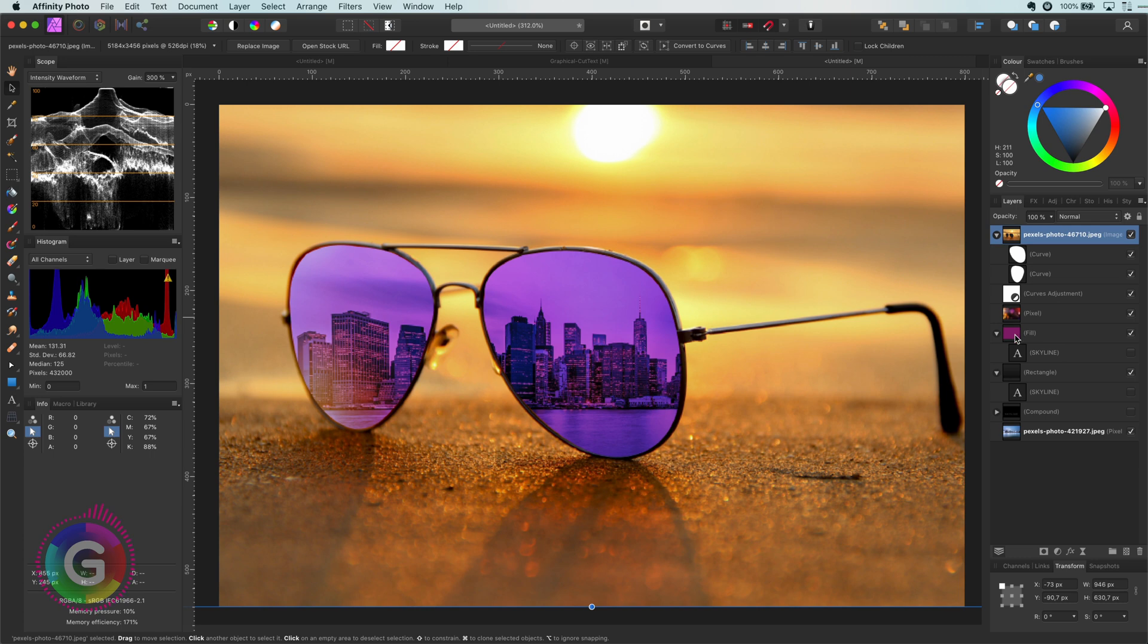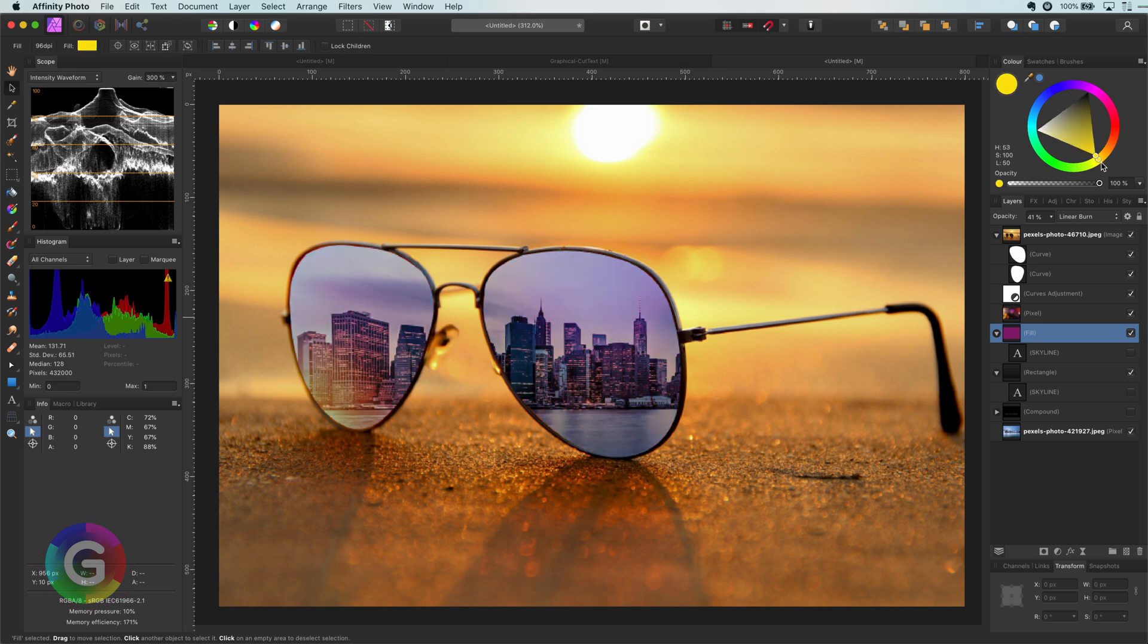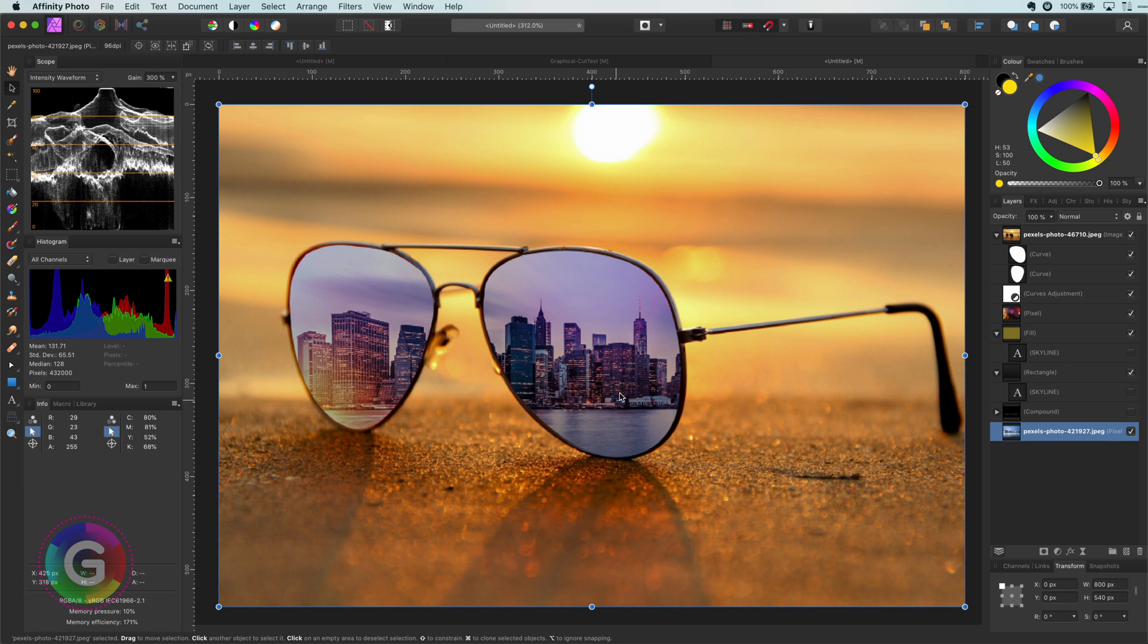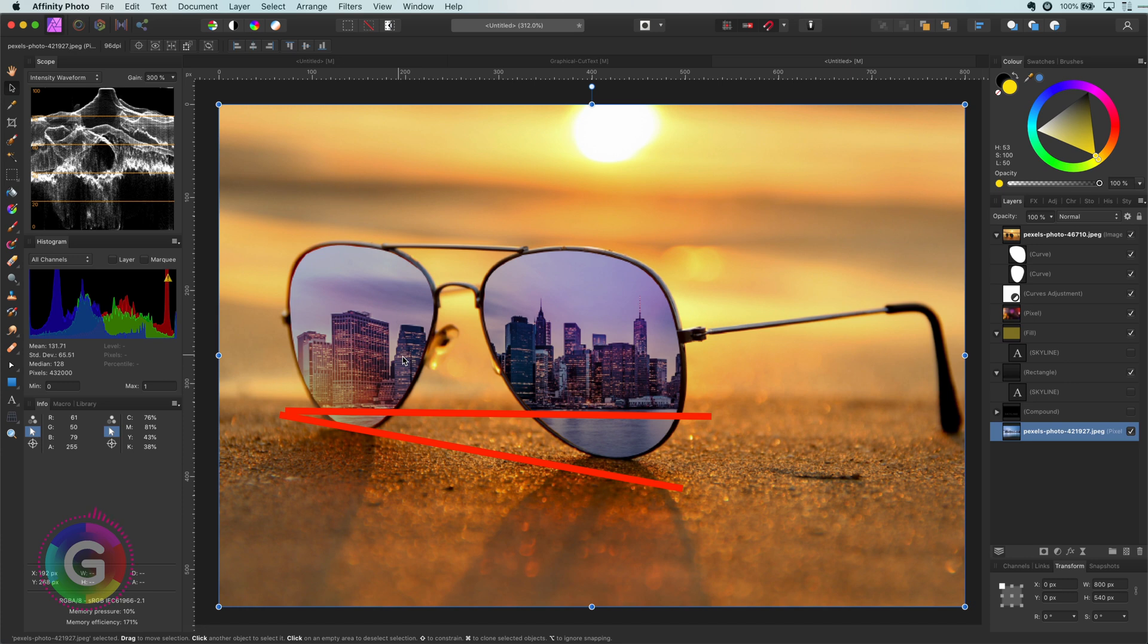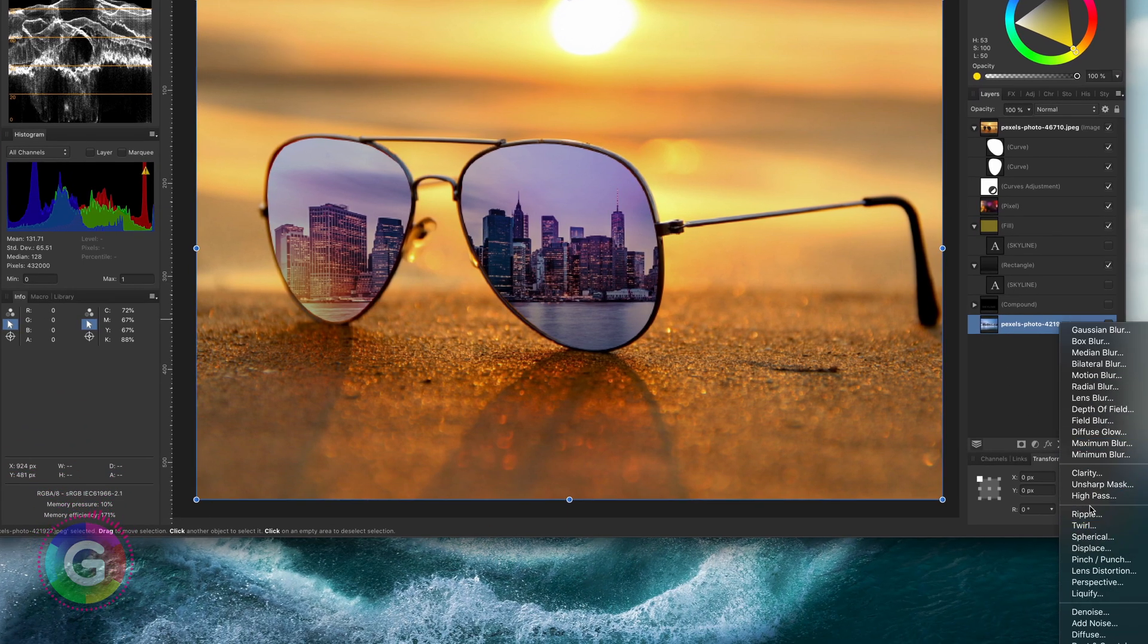Before I leave you let me adjust the underlying layers a bit so it will work with the current image. First let's adjust the fill color. Instead of pink let's go for yellow. This already looks much better. To make it more realistic we need to do two more things. First we need to fix the perspective of the city image so it's in alignment with the perspective of the glasses. We can do this by adding a live perspective filter.